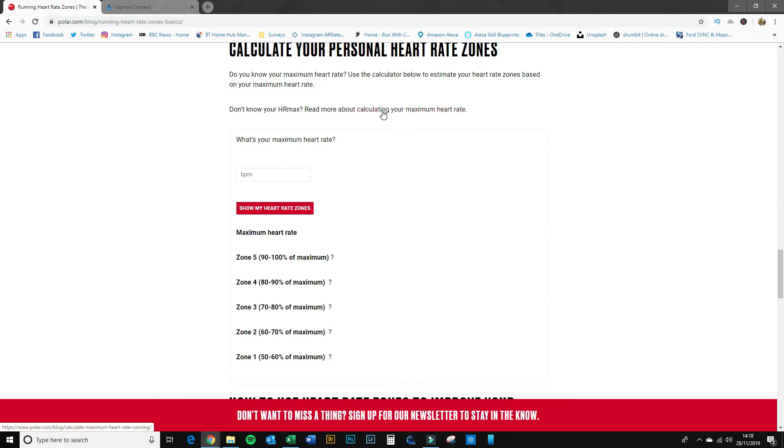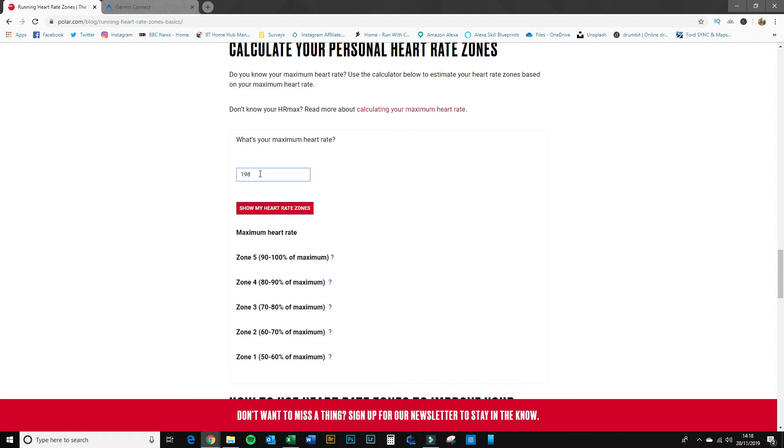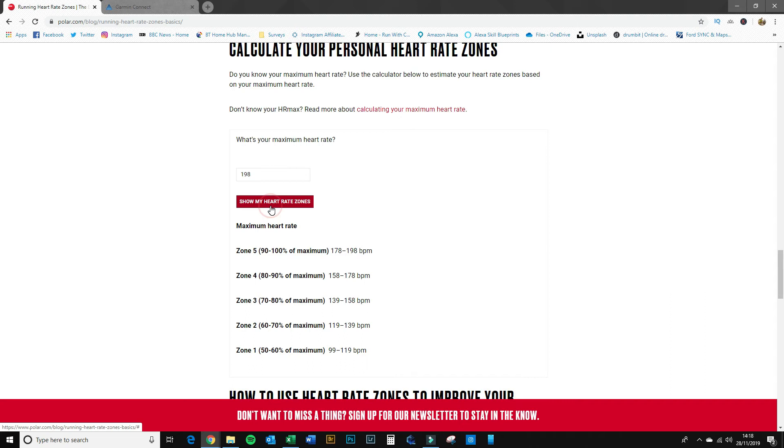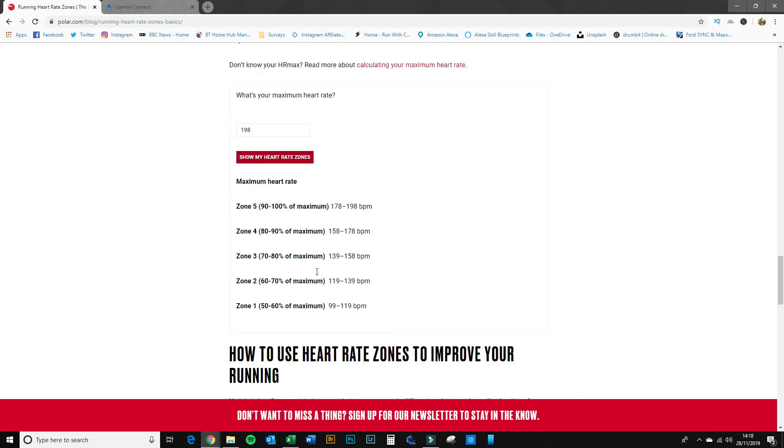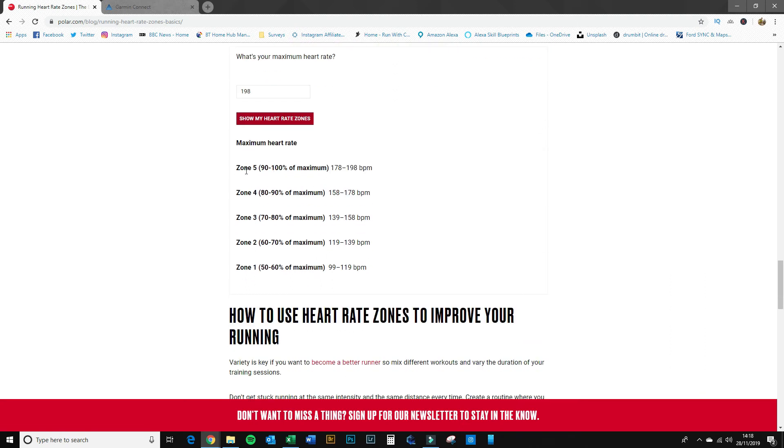If not, there is a link here where you can talk about calculating your maximum heart rate. But if you know what it is, we're going to put it in here. Now I know mine is 198 beats per minute, and then I'll simply click 'show my heart rate zones.'